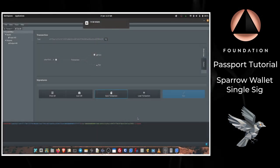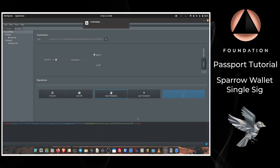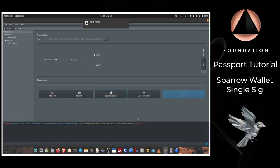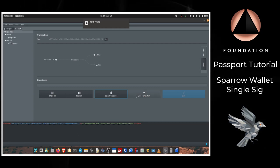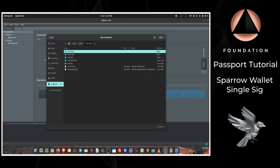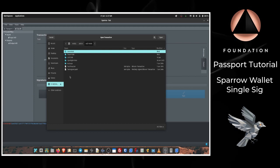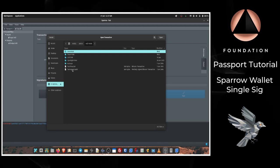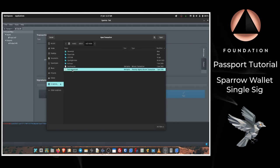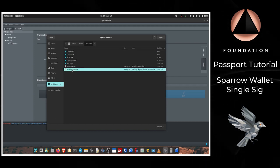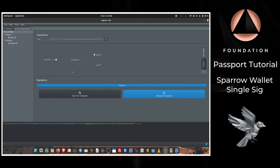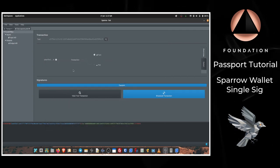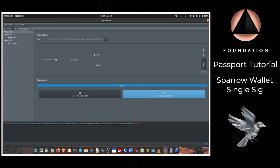Over in Sparrow then we can choose Load Transaction, locate the signed.psbt file that is on our SD card, double-click it, and then we have the required signature. We now have a valid transaction and all that's left is to choose Broadcast Transaction.